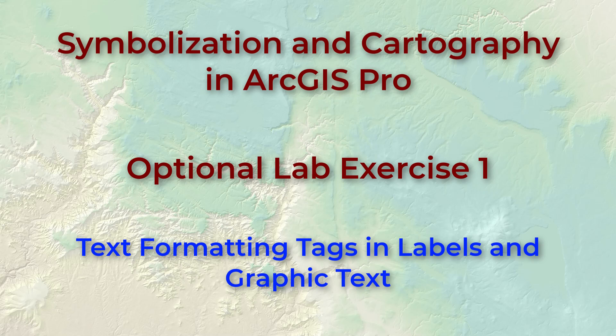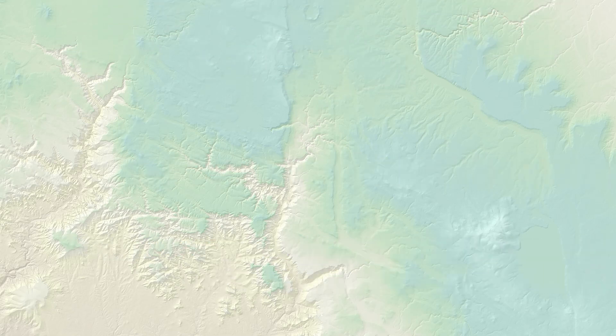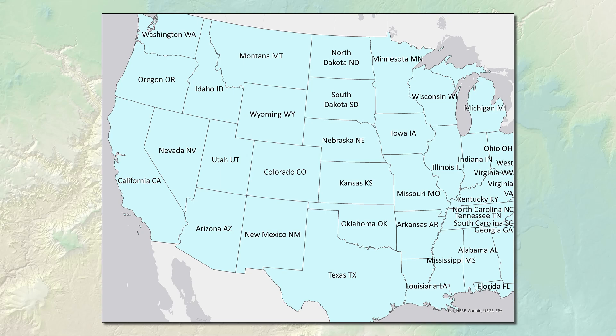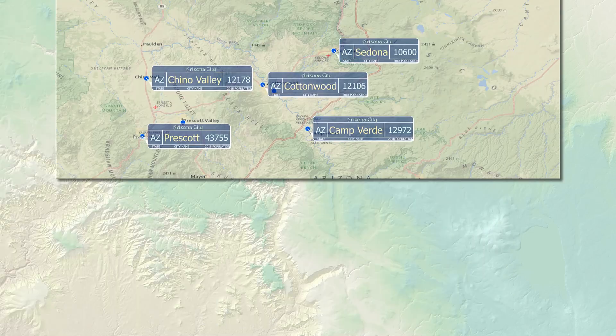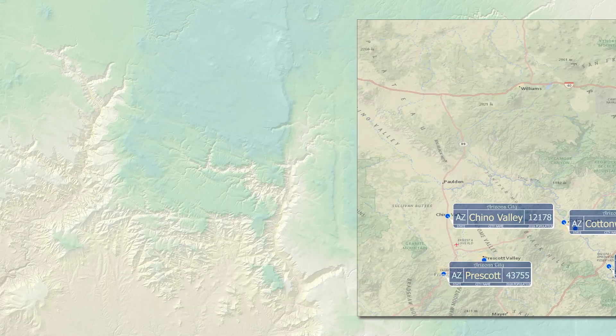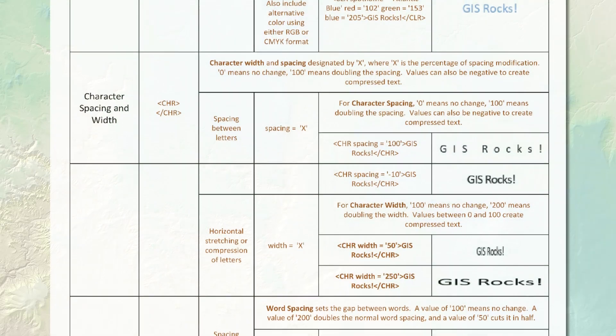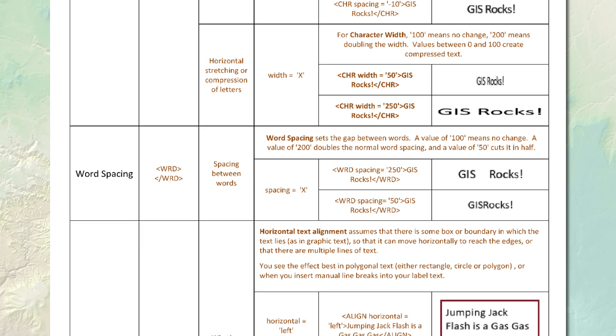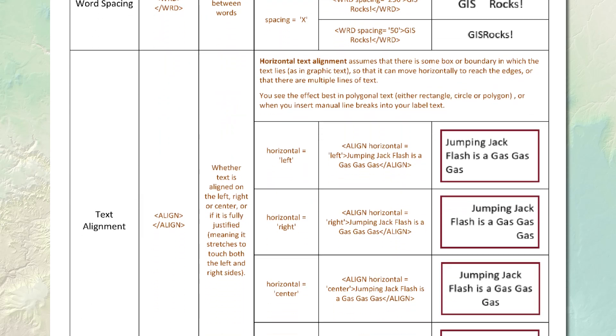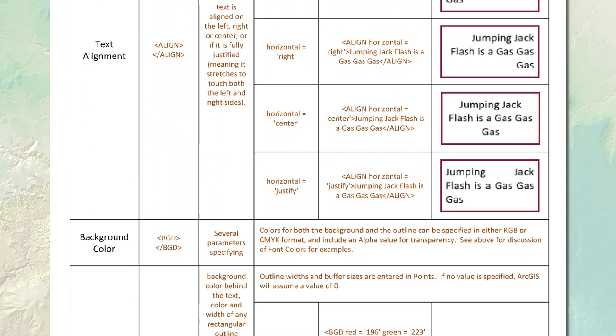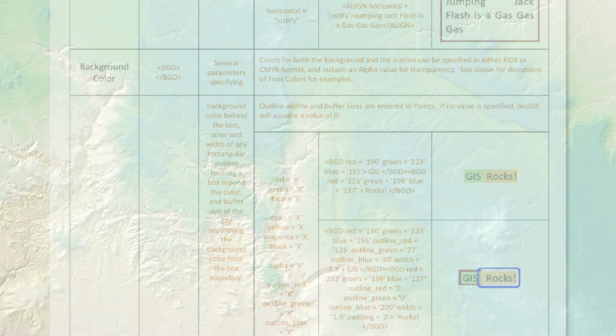In this exercise we'll see how to use text formatting tags to control how labels are formatted in the map. We can control several text formatting characteristics including font, text size, and color, whether it's superscript or subscript, whether it's bold or italicized, we can control text and word spacing, and we can apply different formats to different sections of the same label. Most of these text formatting characteristics can also be applied to graphic text in your layout as well.